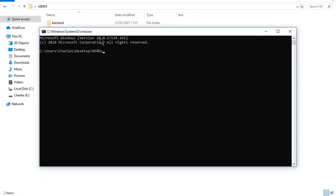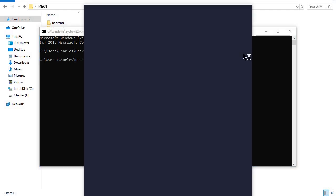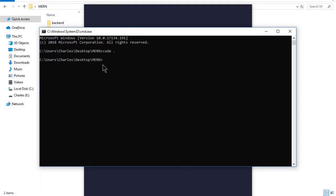Then I'll open the entire folder in Visual Studio Code using 'code' and a period. This will open the entire folder on Visual Studio Code.